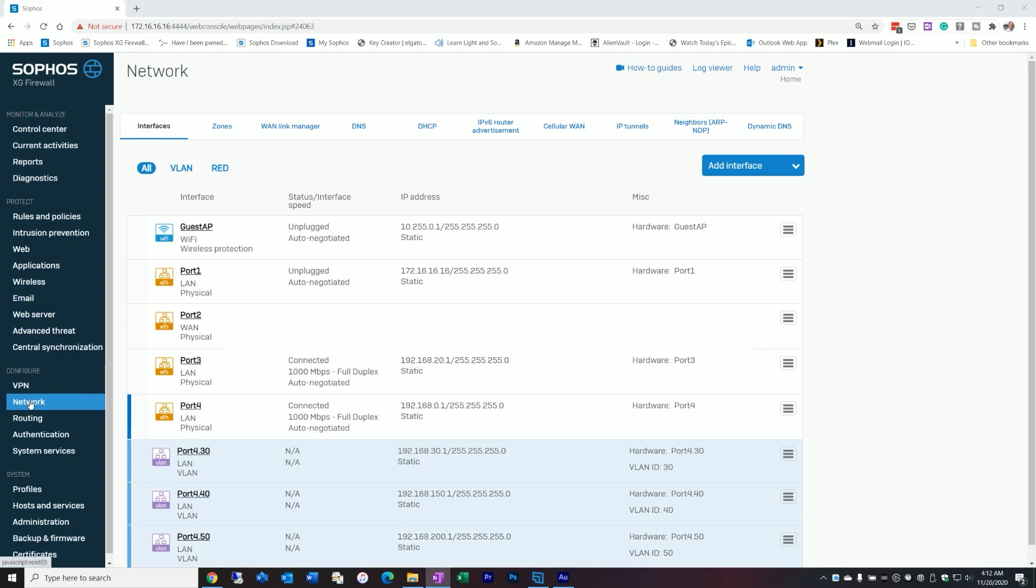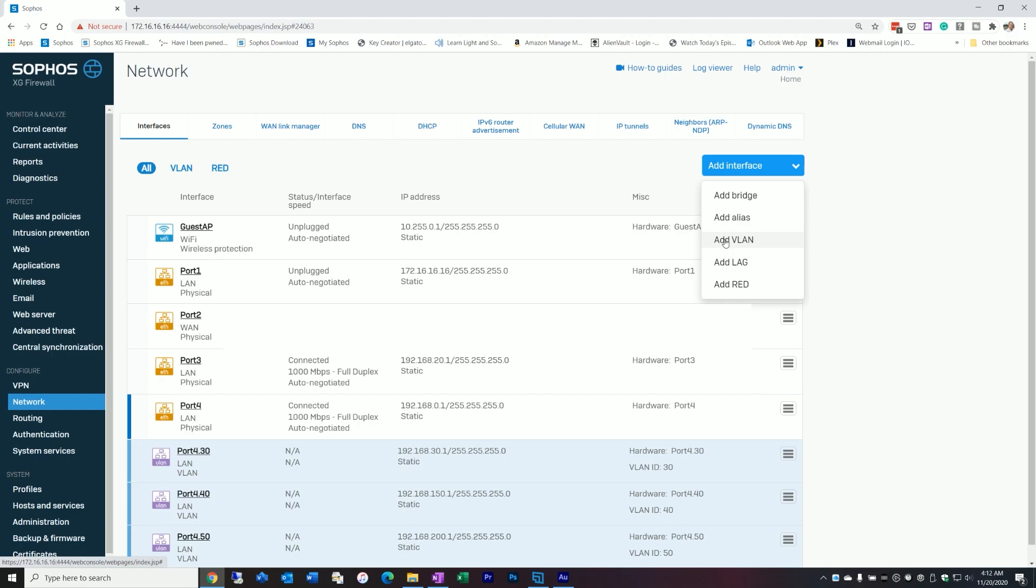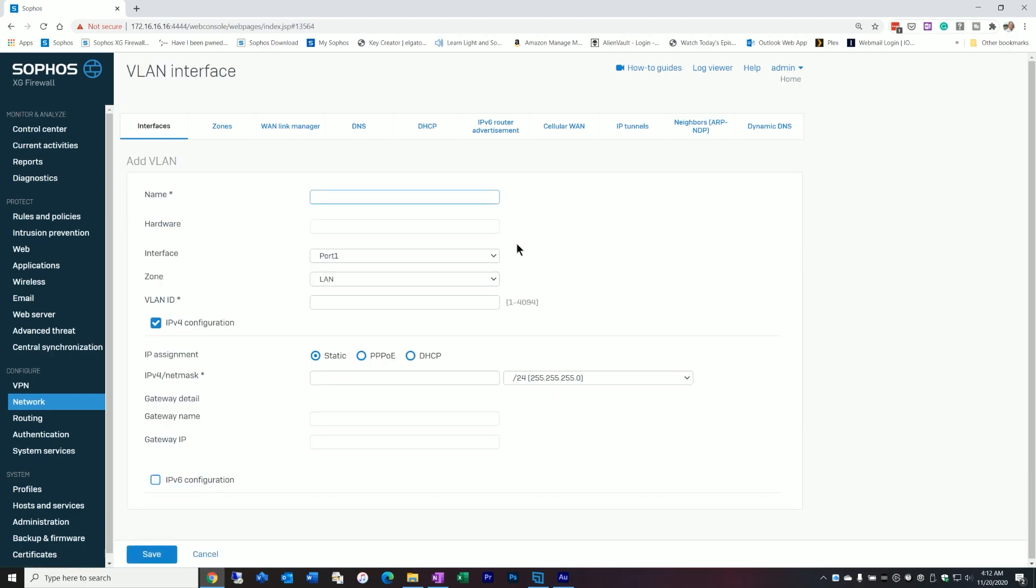Let's go ahead and build one up. I'm going to log into the network in my Sophos web management interface. The next thing I want to do is click on add interface and I'm going to click on add VLAN. Now I need to name this thing, so we'll call it test network and we need to bond it to a particular port.